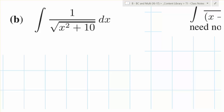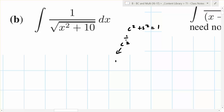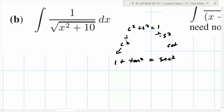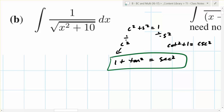The most basic trig identity you know is cosine squared plus sine squared equals one. From that you can get two others: divide by cosine squared and you get one plus tangent squared equals secant squared; divide by sine squared and you get cotangent squared plus one equals cosecant squared. You can use either one.